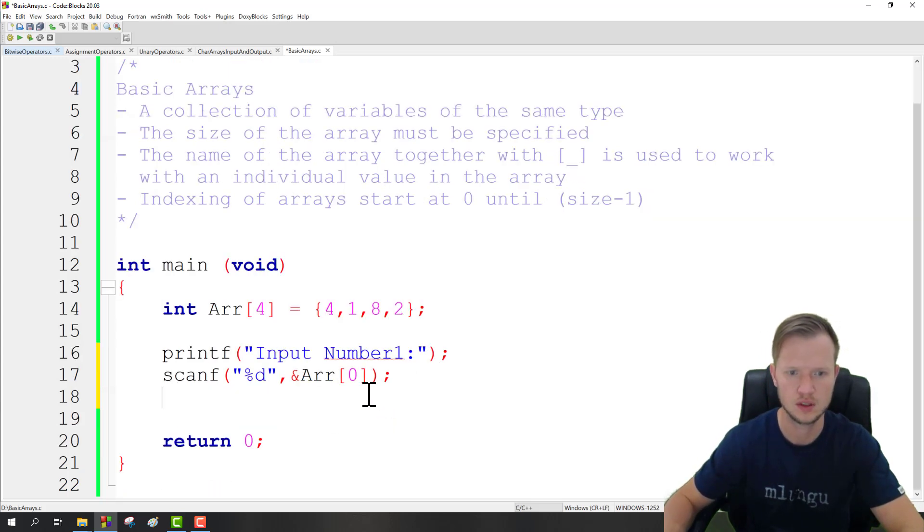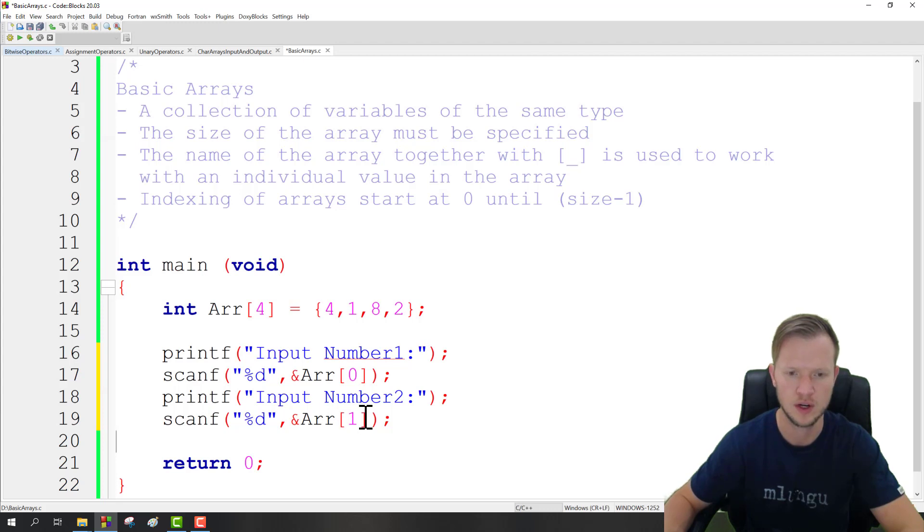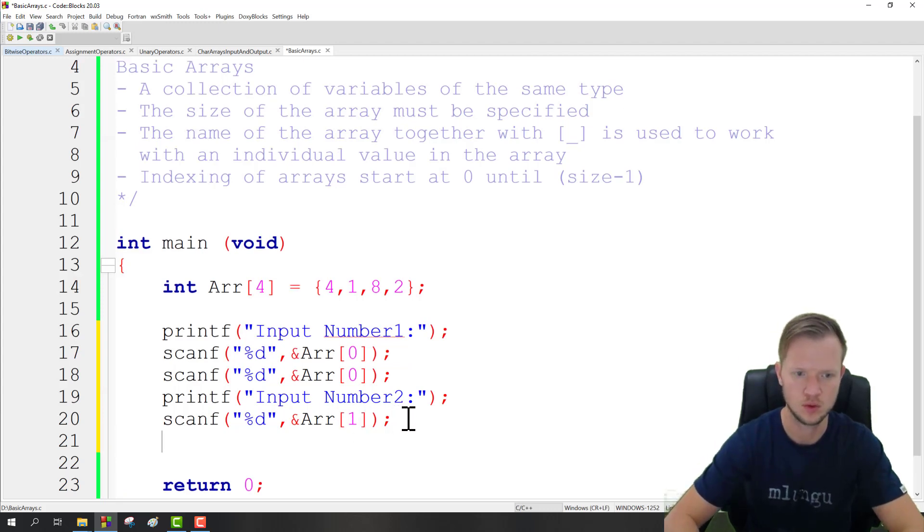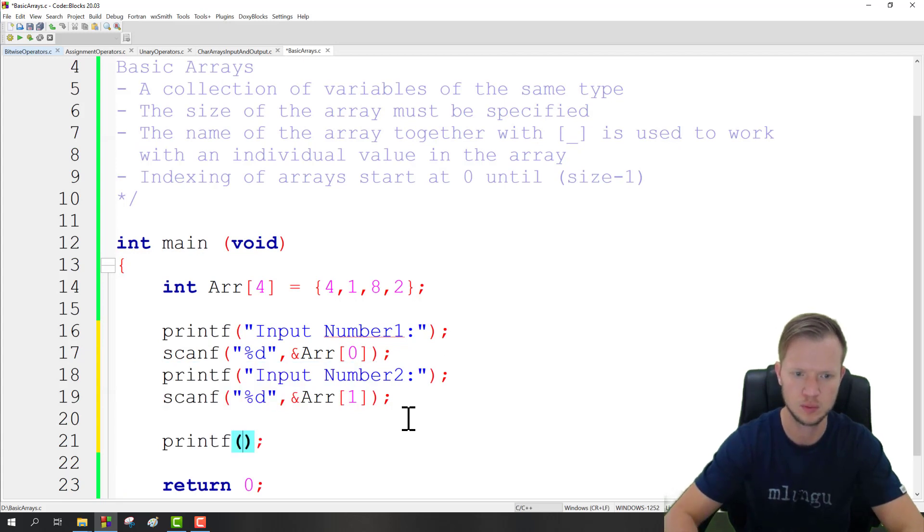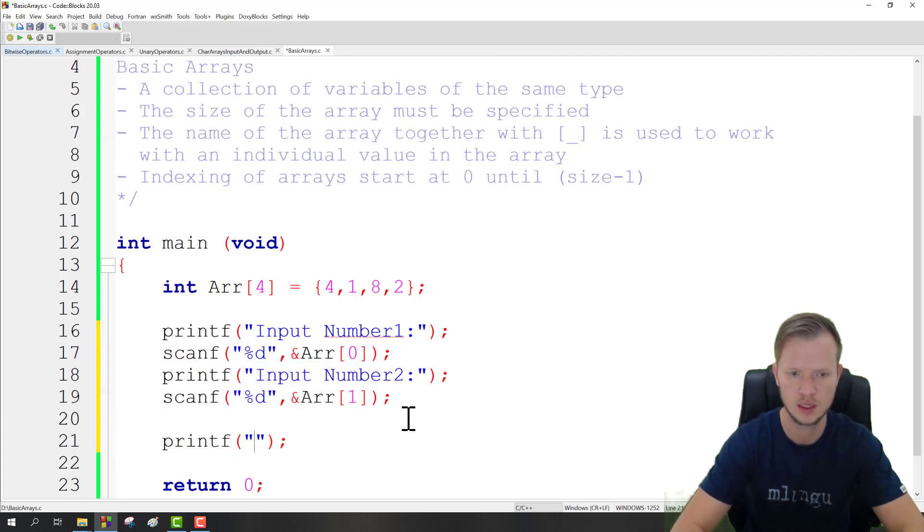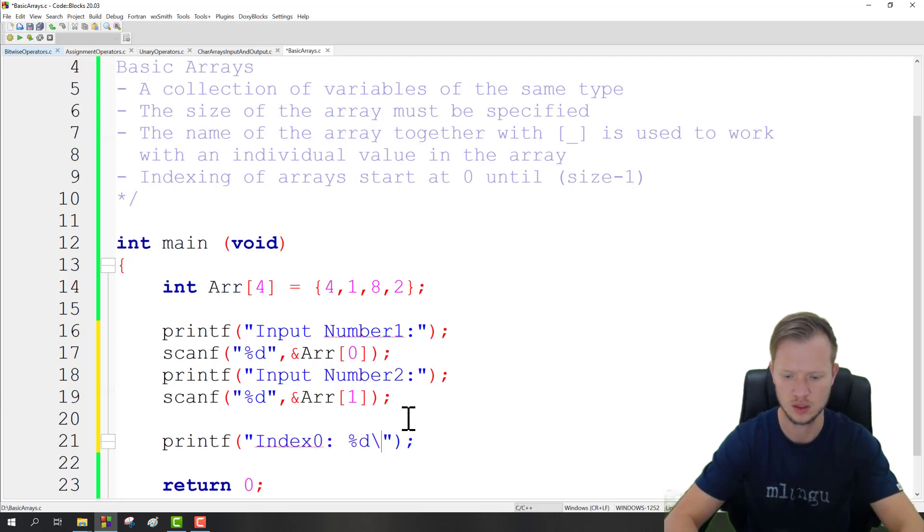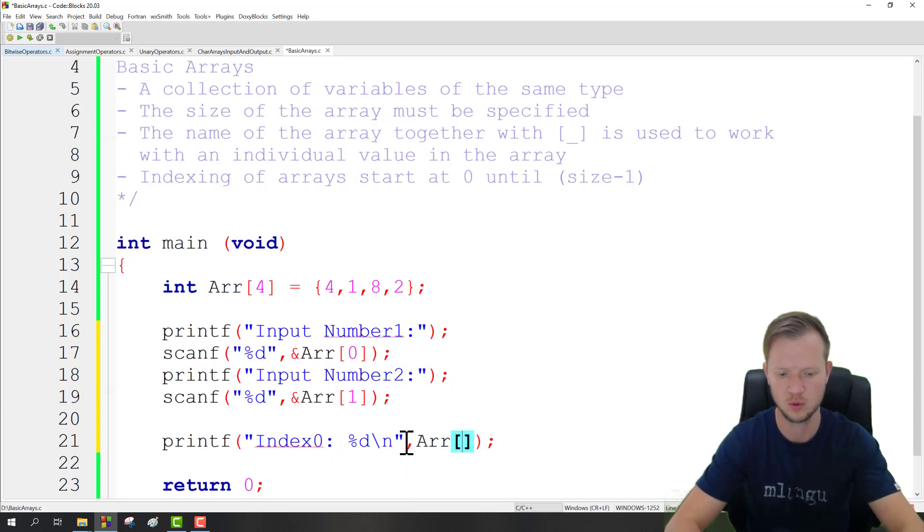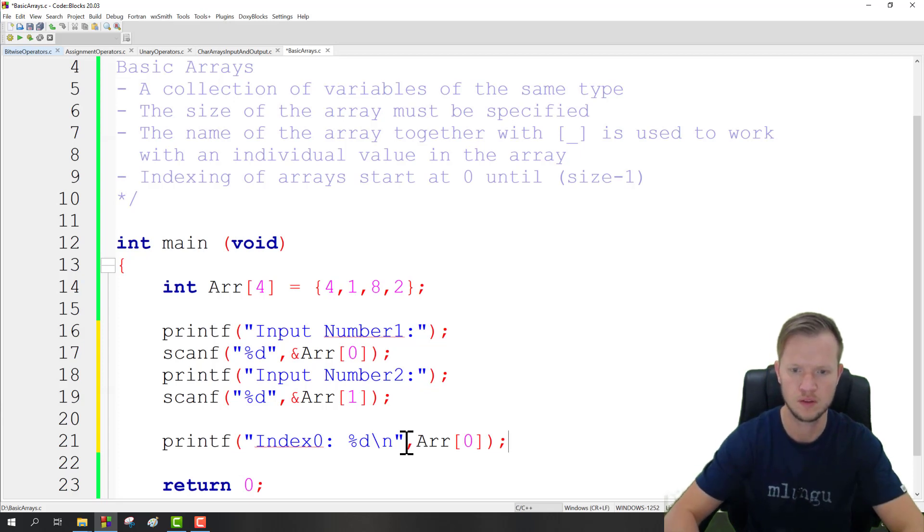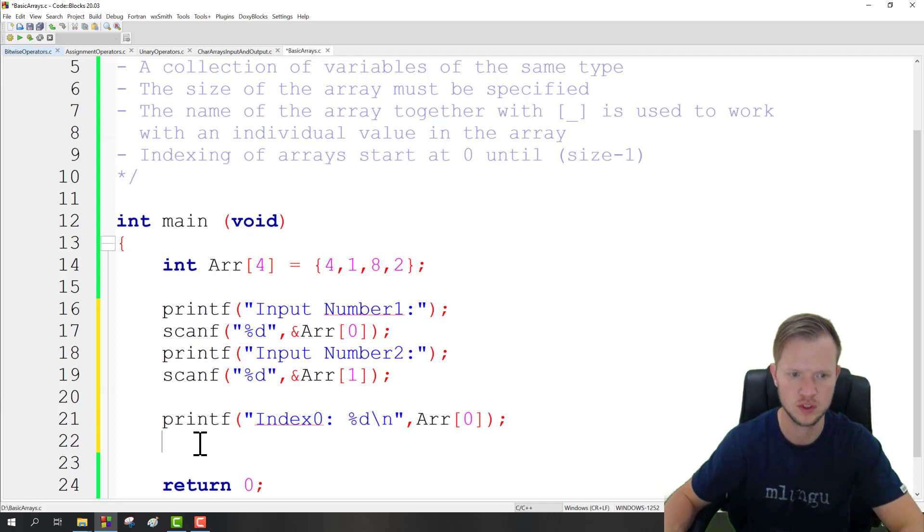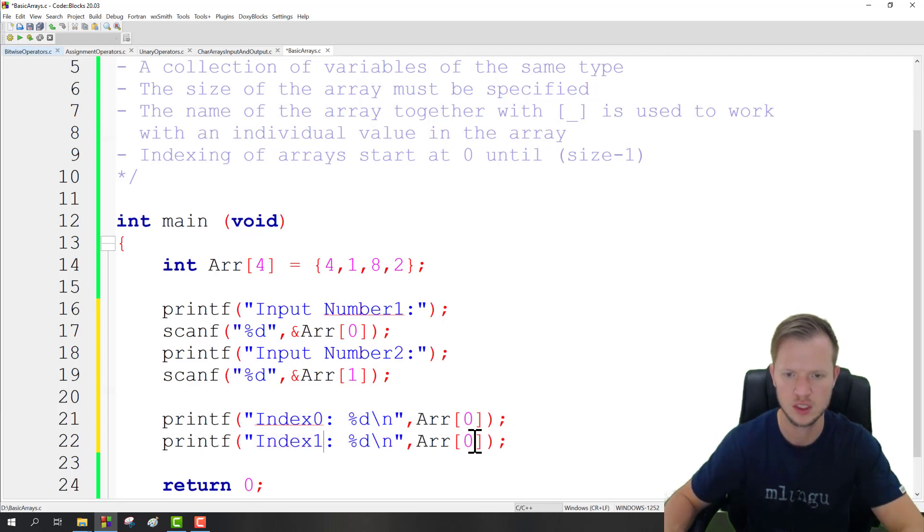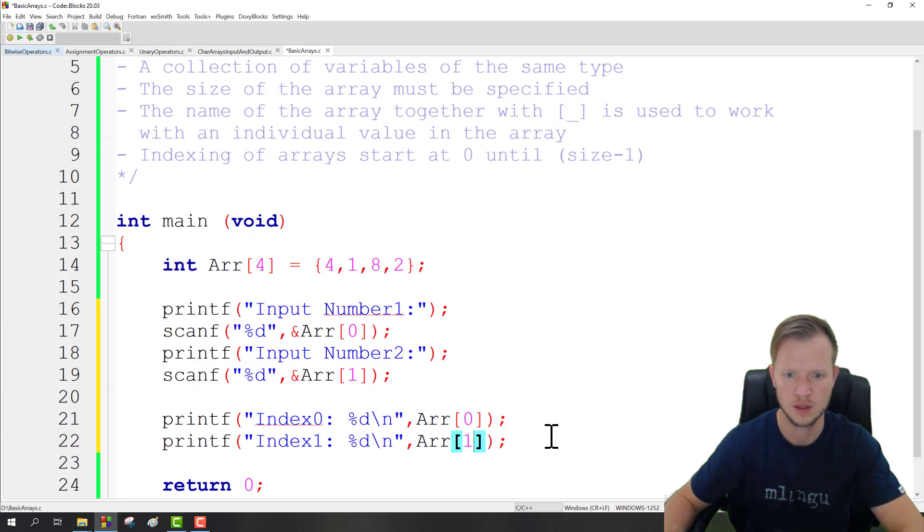And then we can repeat for the next input. And then afterwards, if we've got all our inputs, we can say index 0 is equal to percentage d new line, and I'm just going to say arr and that's index 0. And then that would be our first input that we retrieved from the user. And this would be our second input with index 1.